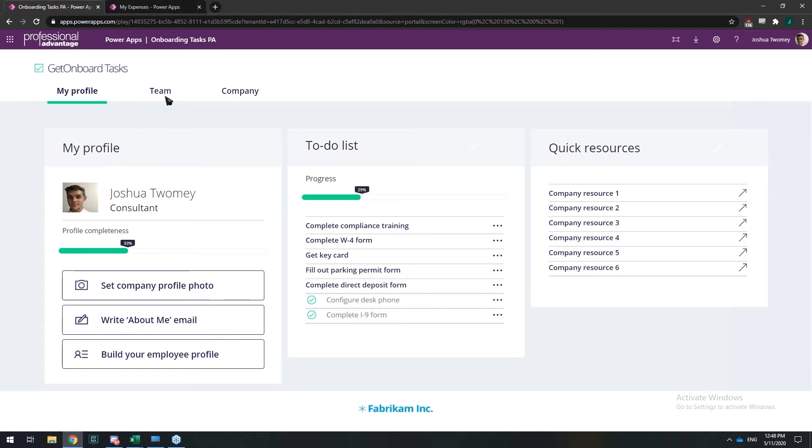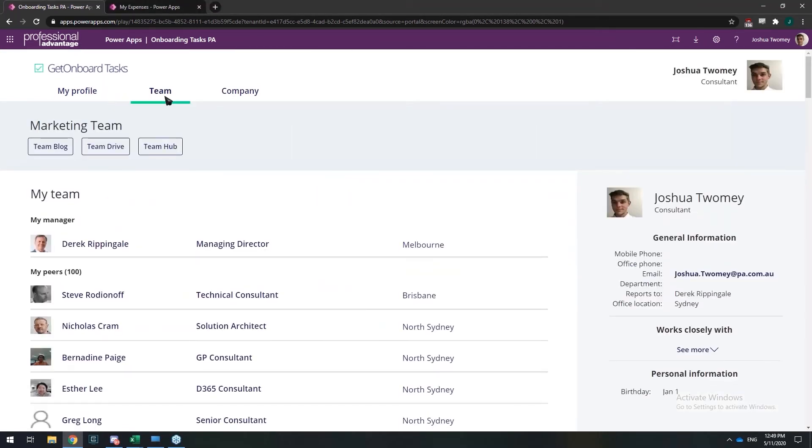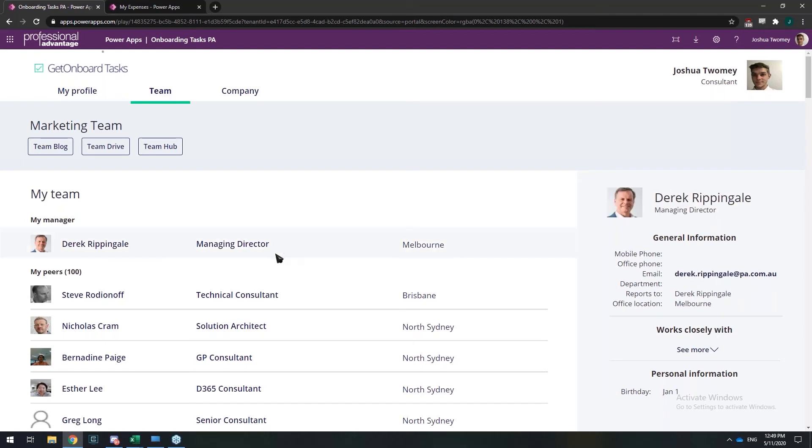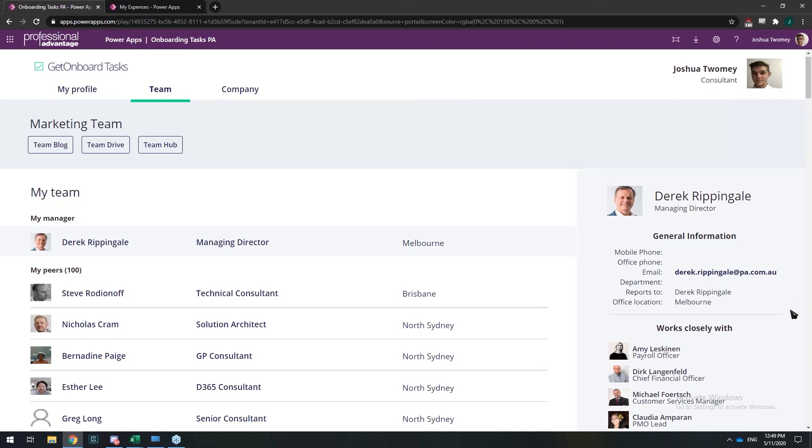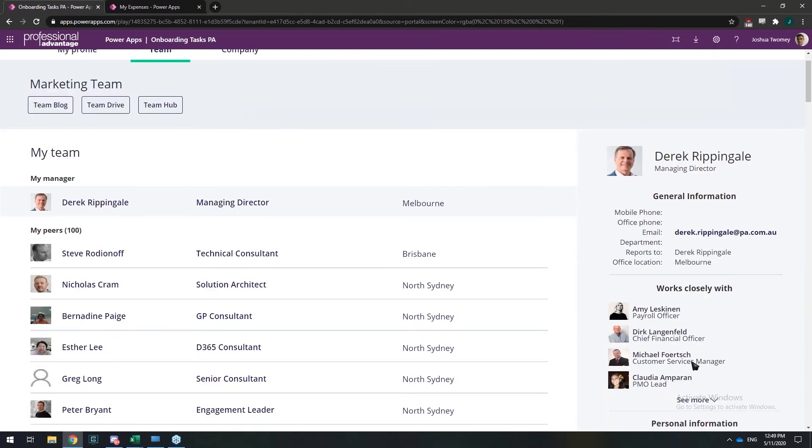I can flick through to my team now. What this hooks into is your Office 365 information, so all your user profiles. It gives you sort of a hierarchical view where I can see my manager, and I can also see any of my peers that work with me as well, and who also works closely with that peer.